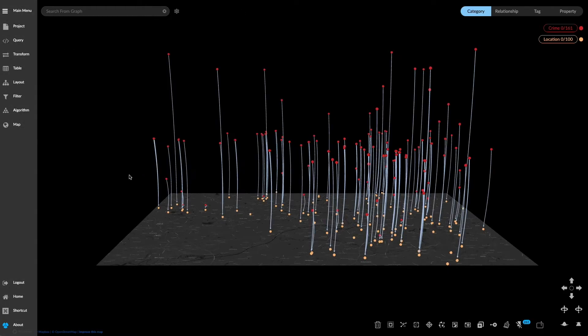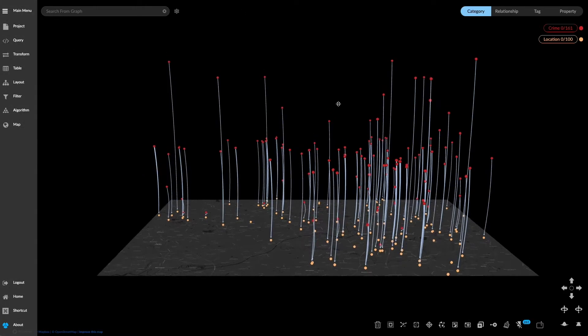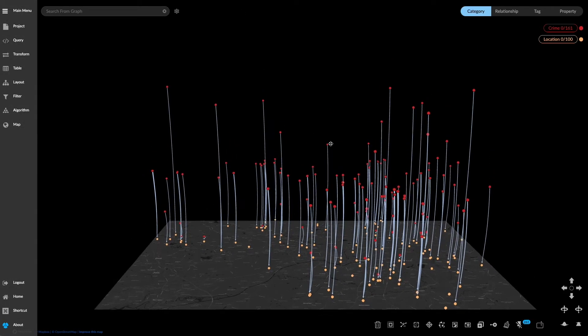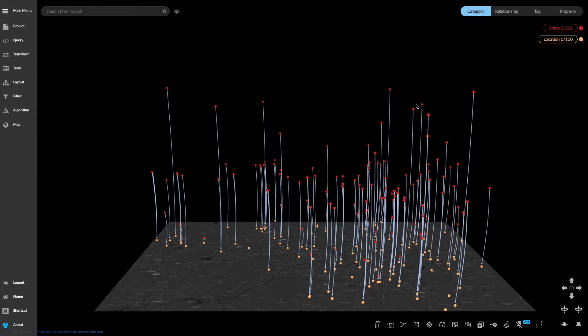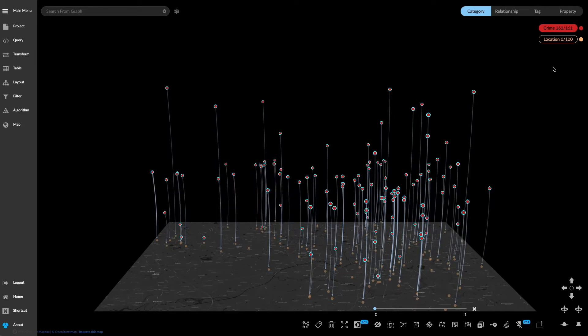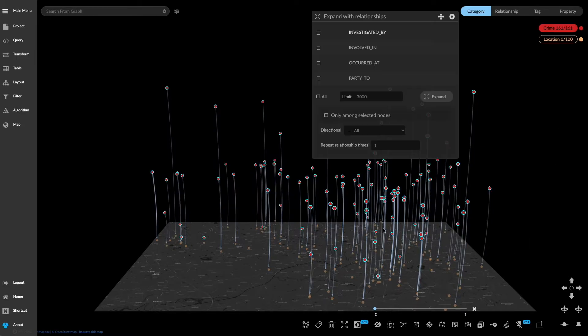Now that we've ordered these crime nodes by date we're going to expand upon the relationship to include the investigative officers.